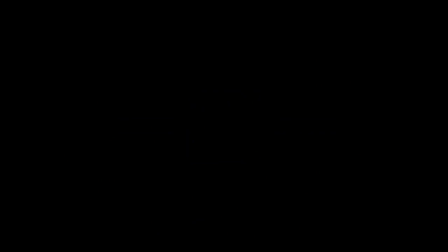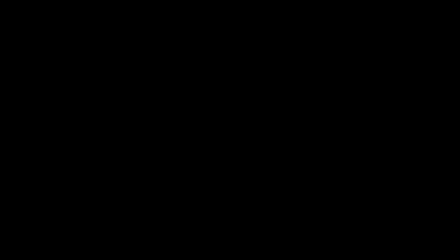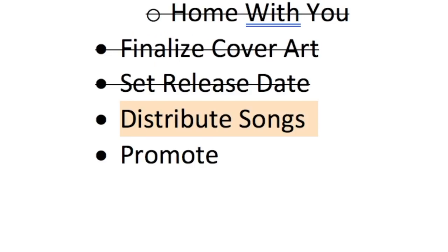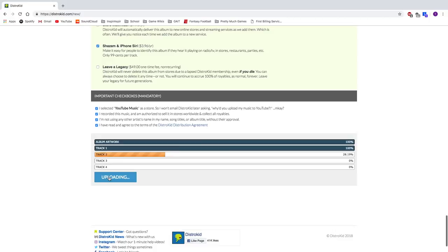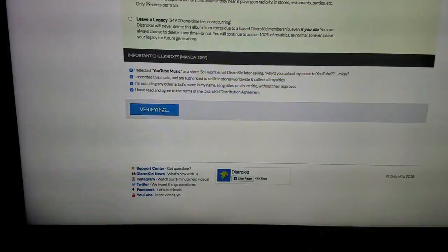All the songs are finished, the album art is done, there's only one thing left to do to complete the EP, and that's to release it. I do my music distribution through an awesome site called Distrokid, where publishing my songs to dozens of major platforms is super simple and super cheap.